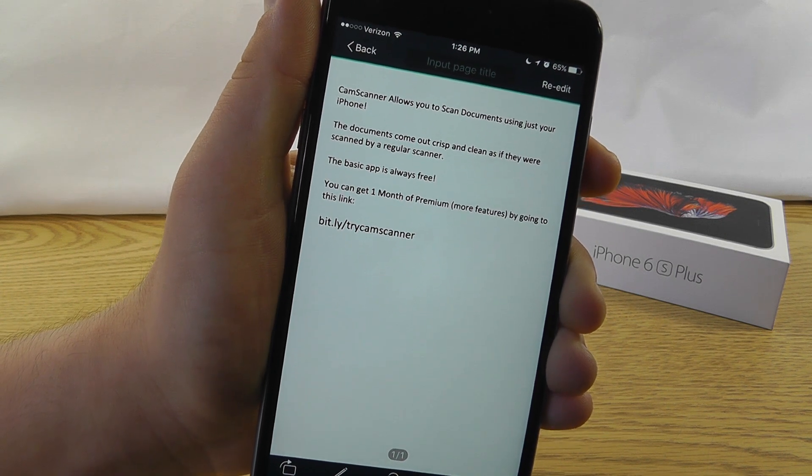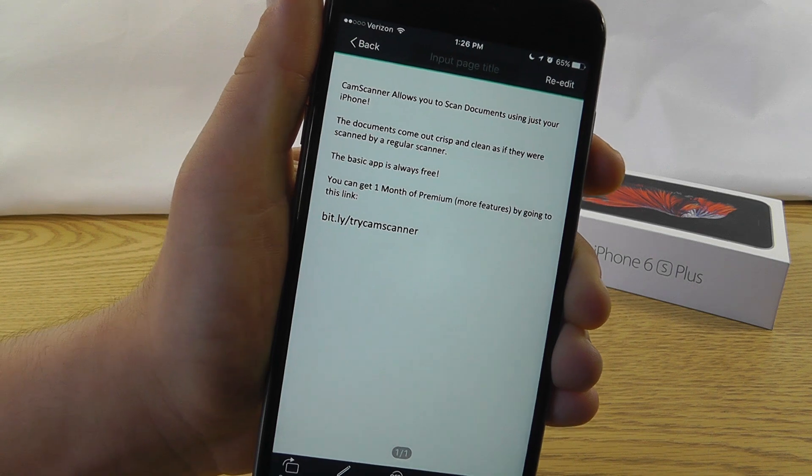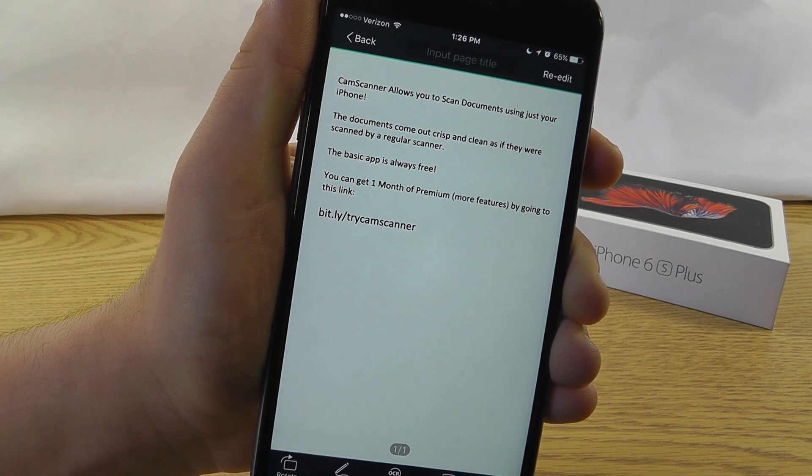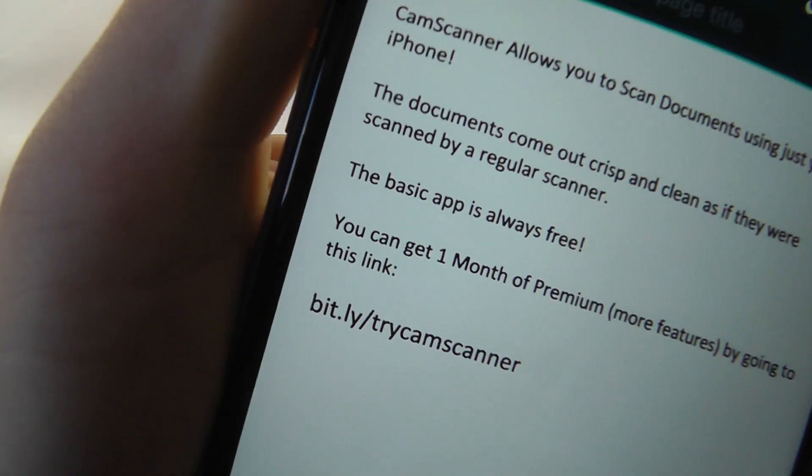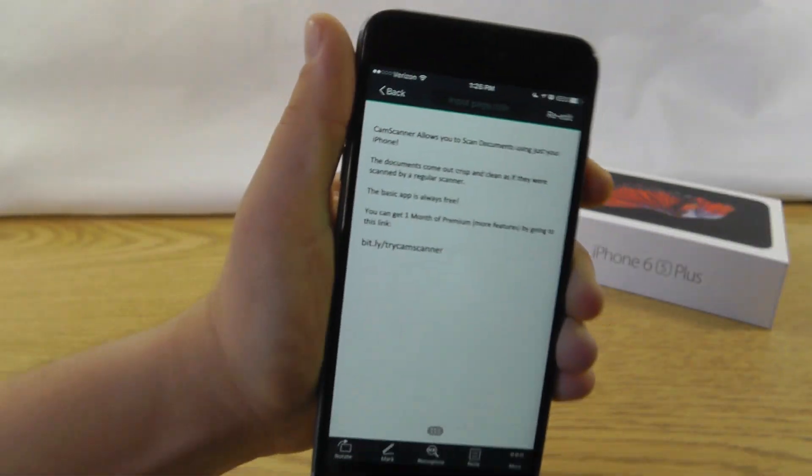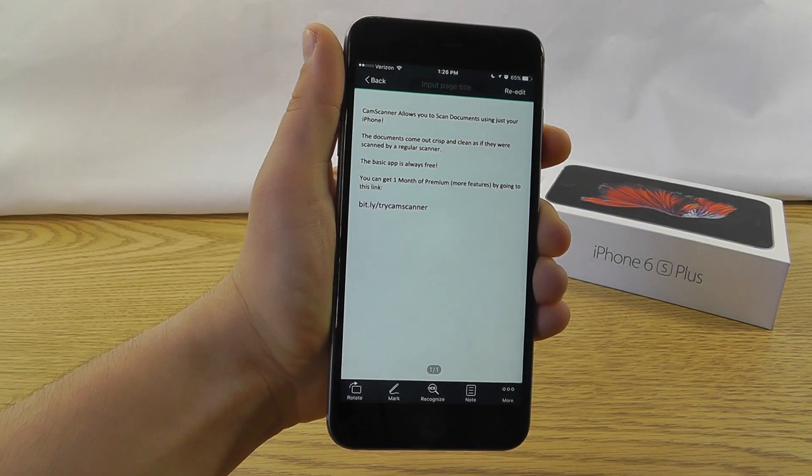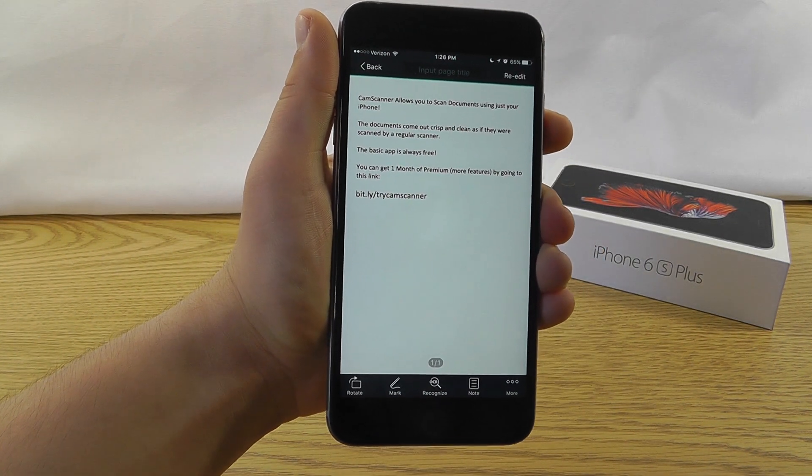The basic app is always free. And then you can get a month of premium with more features by going to bit.ly slash try CamScanner. And basically, what it is, it's give a month, get a month.